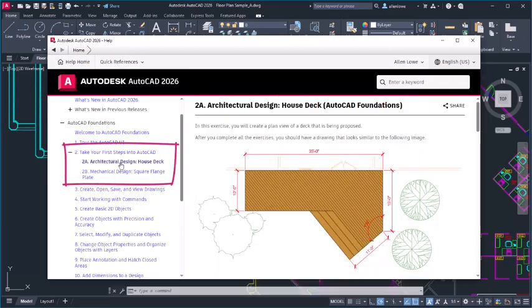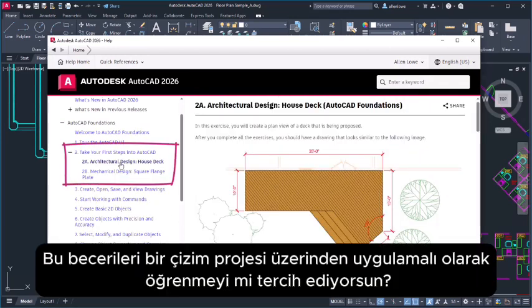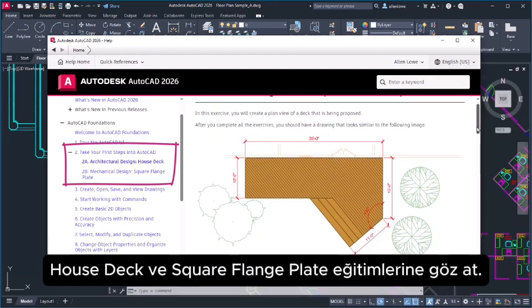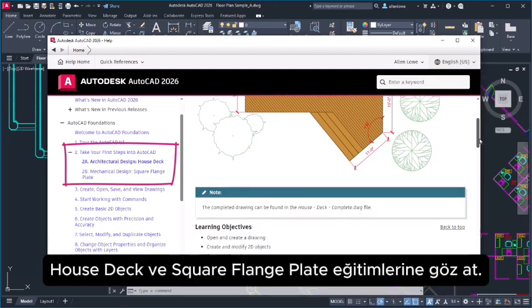Prefer to learn these skills hands-on through a drawing project? Check out the house deck and square flange plate tutorials.